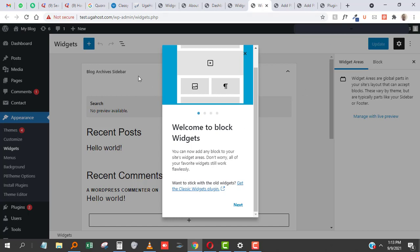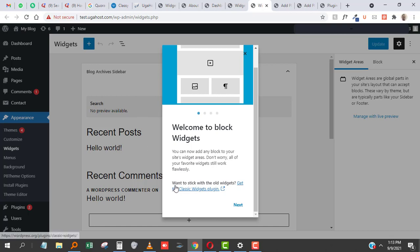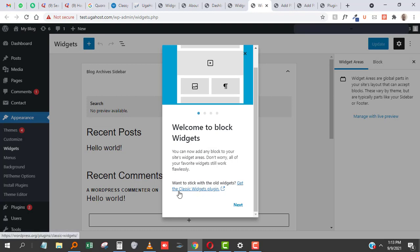The widgets are now in the block version. As you can see here, welcome to the block widgets—you can now add any block to your site's widgets area. Don't worry, all your favorite widgets still work flawlessly. But it can get confusing if you're not into the block design. The good thing is, if you want to stick with your old widgets, just get the Classic Widgets plugin.